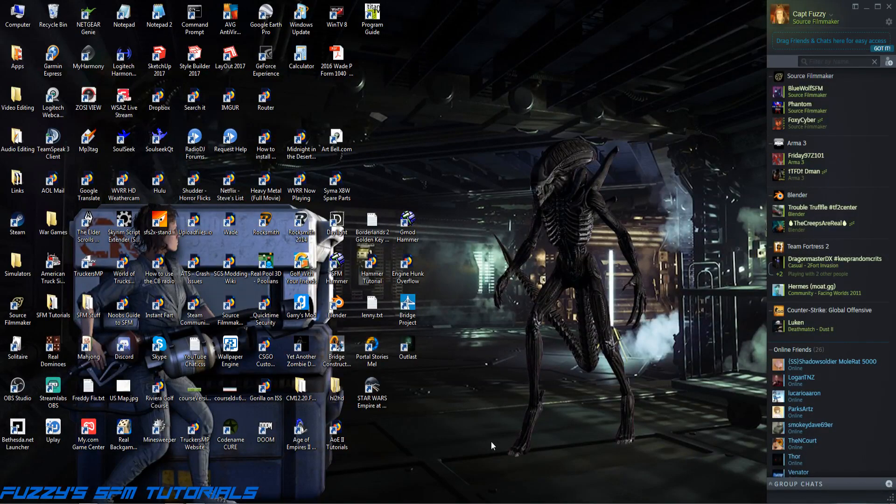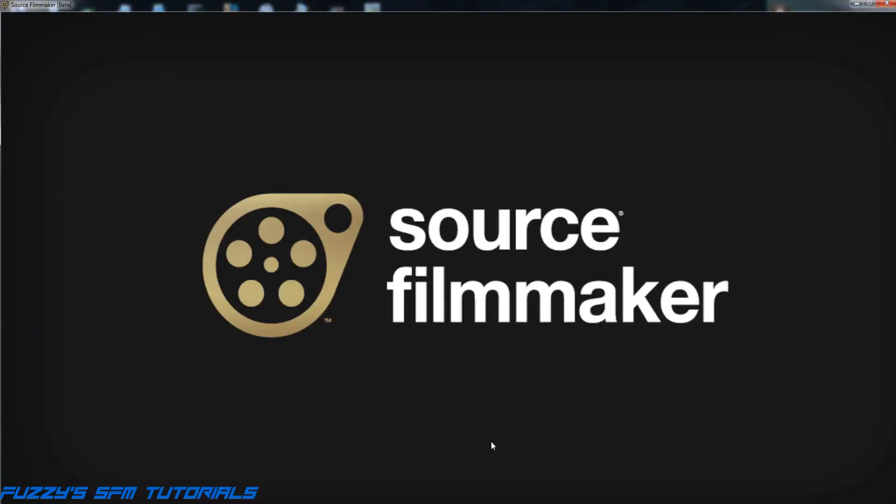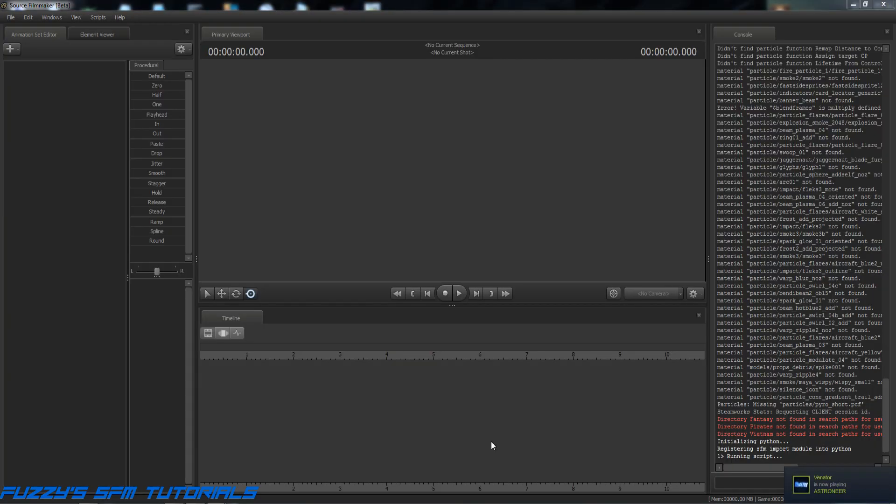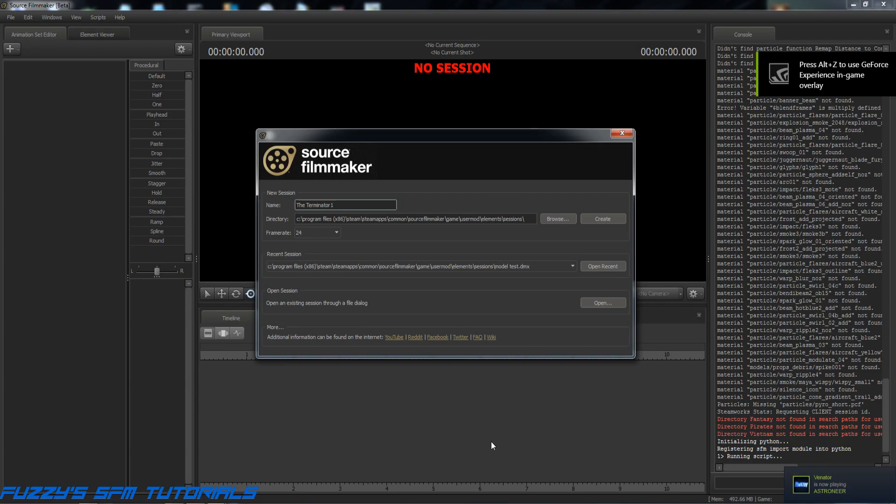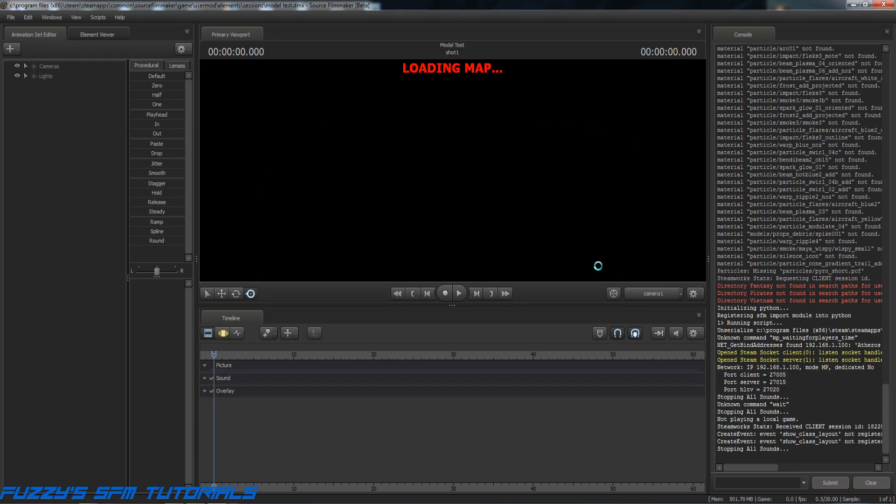Now we just fire up Source Filmmaker and load our model up. Any of you that are familiar with Source Filmmaker knows that sometimes it takes a couple of minutes to load up. In the meantime, if you happen to hear some buzzing in the background, I apologize. I've got fans running because it's extremely hot here, so much so that my AC unit is having a little bit of a difficult time keeping up with it. But it's like somebody opened the gates of hell in my little studio here. Anyway, let's open up my model test session.